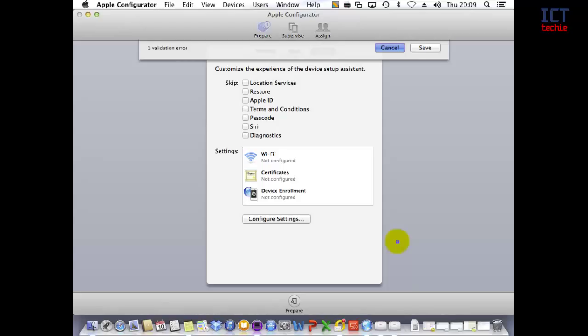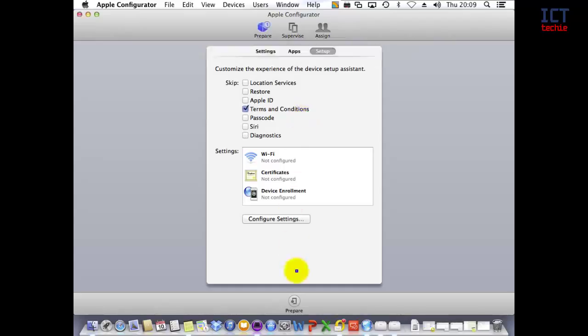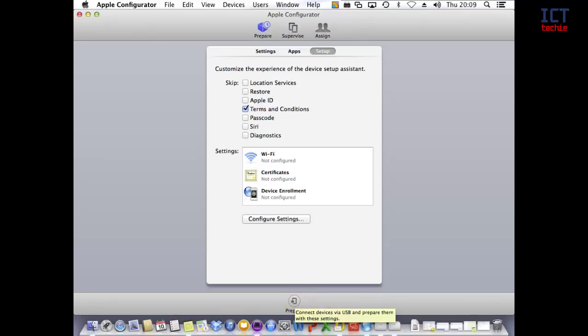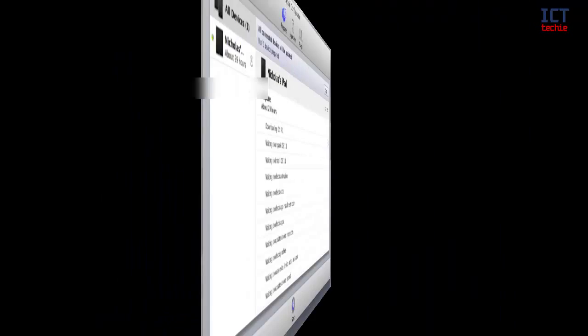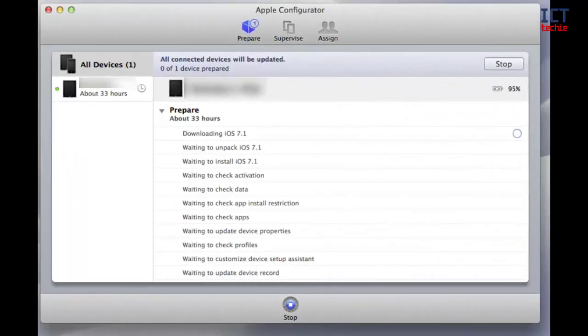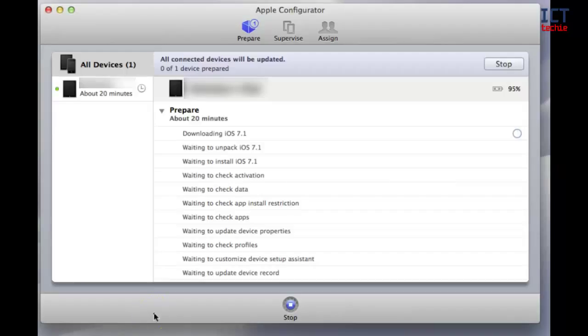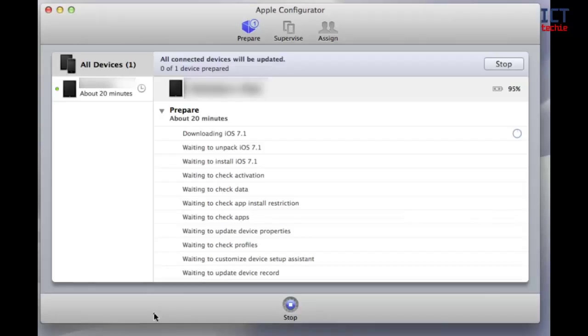When you've done all of that and you're happy to move on, you would then press Prepare down here at the bottom. When you press Prepare, it will go through to this screen. This is the Prepare screen, and here you can see the device. At the moment, it's telling me it's going to take about 20 minutes with the latest version of iOS 7.